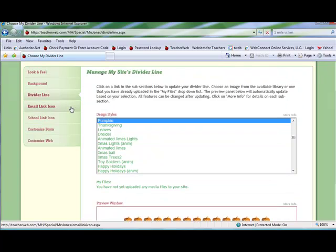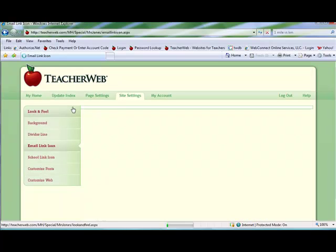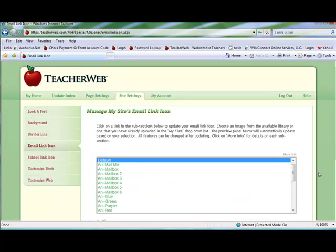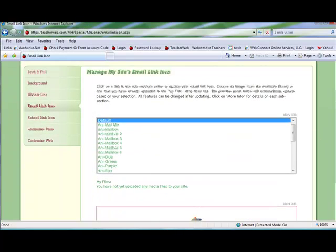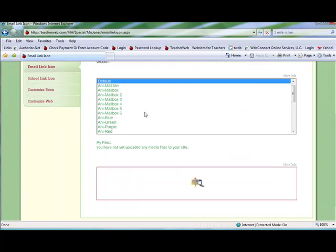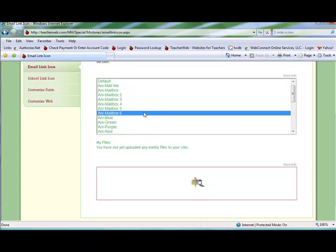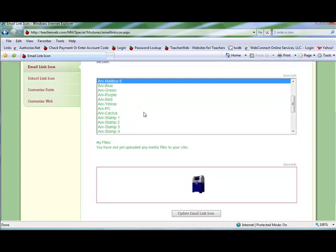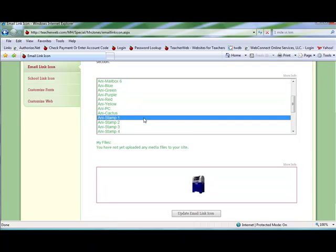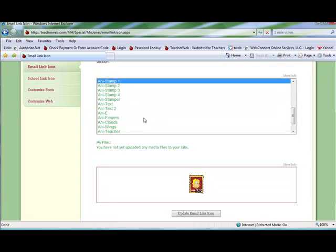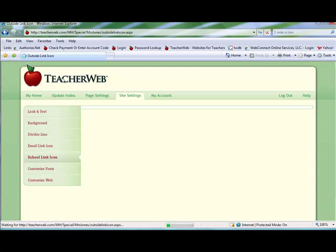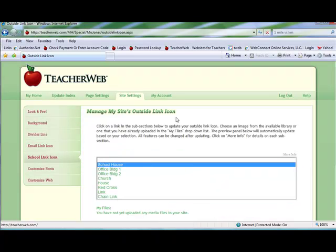The email link page again shows you available selections. The school link icon page works the same way.